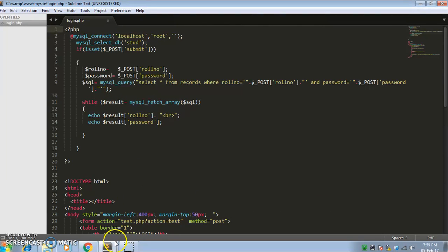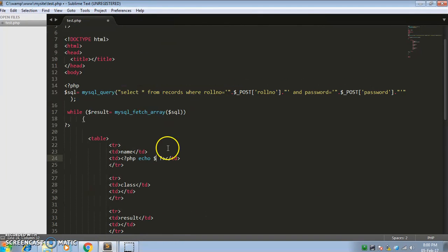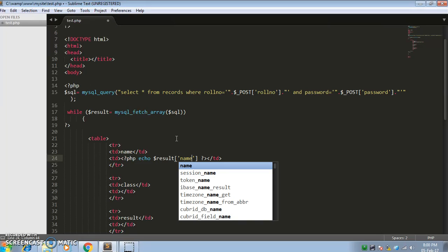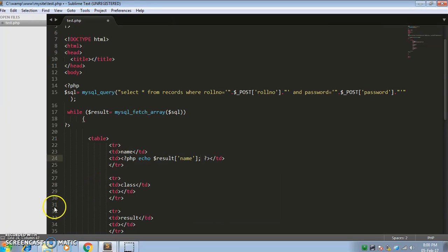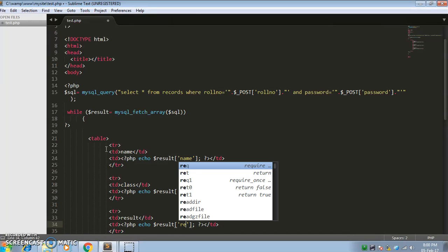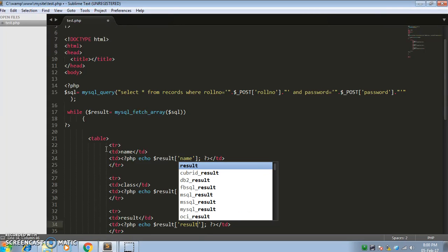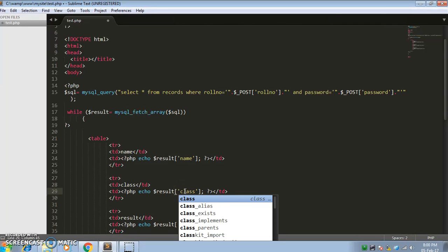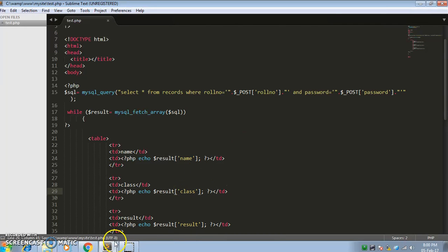Here we have the result array. I am echoing $result['name'] with a semicolon. Likewise, we will copy this pattern for the other fields and change the key names — for class and result columns respectively. Then we save and check.